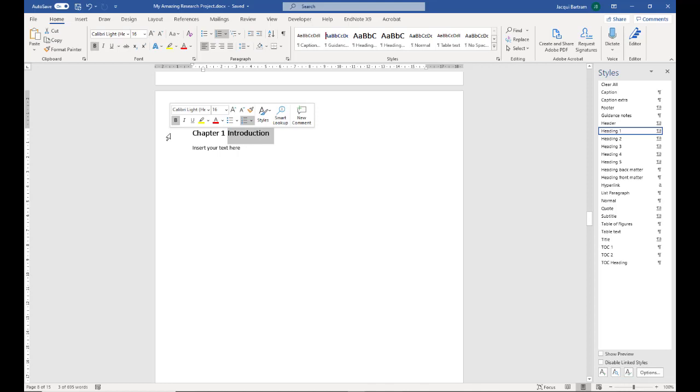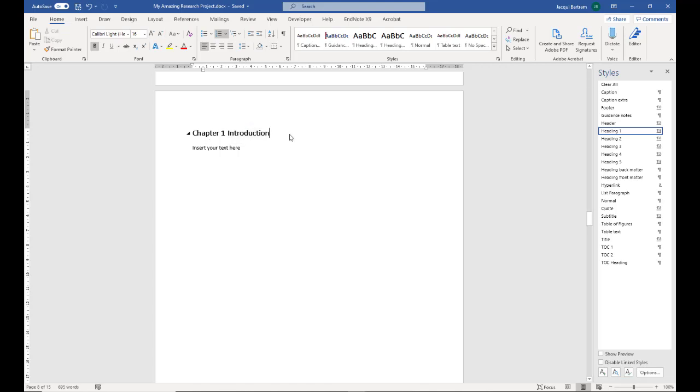So you can see if I try to select that whole line of text, it's only the word introduction that highlights. It's important that you don't delete the chapter one as this may affect the numbering of your figures and tables.